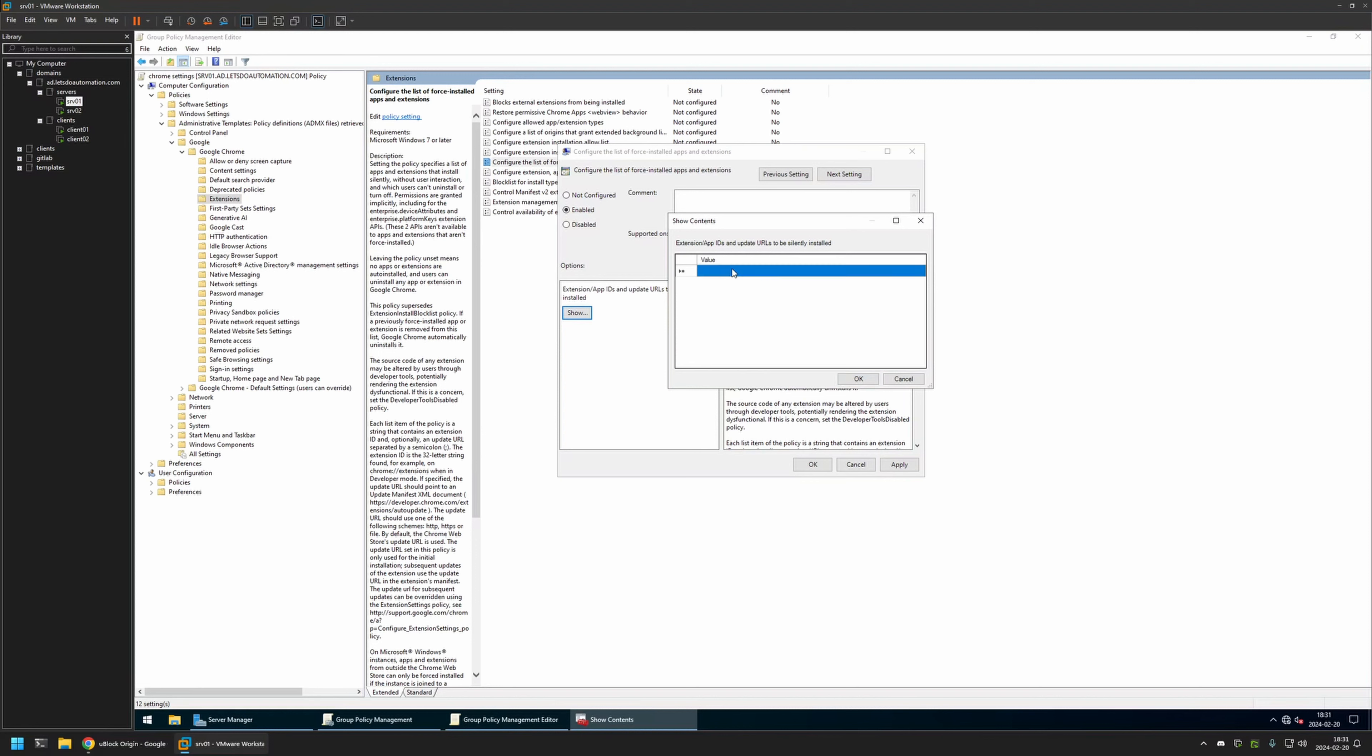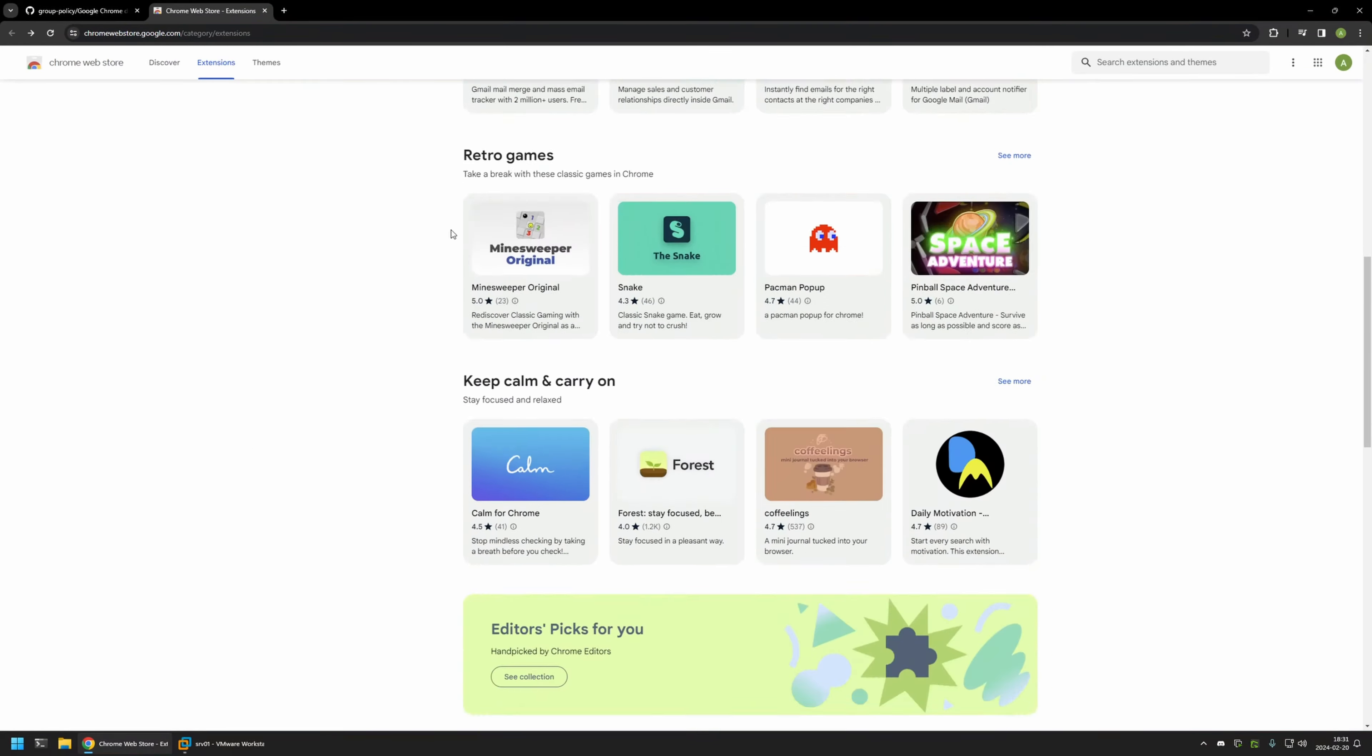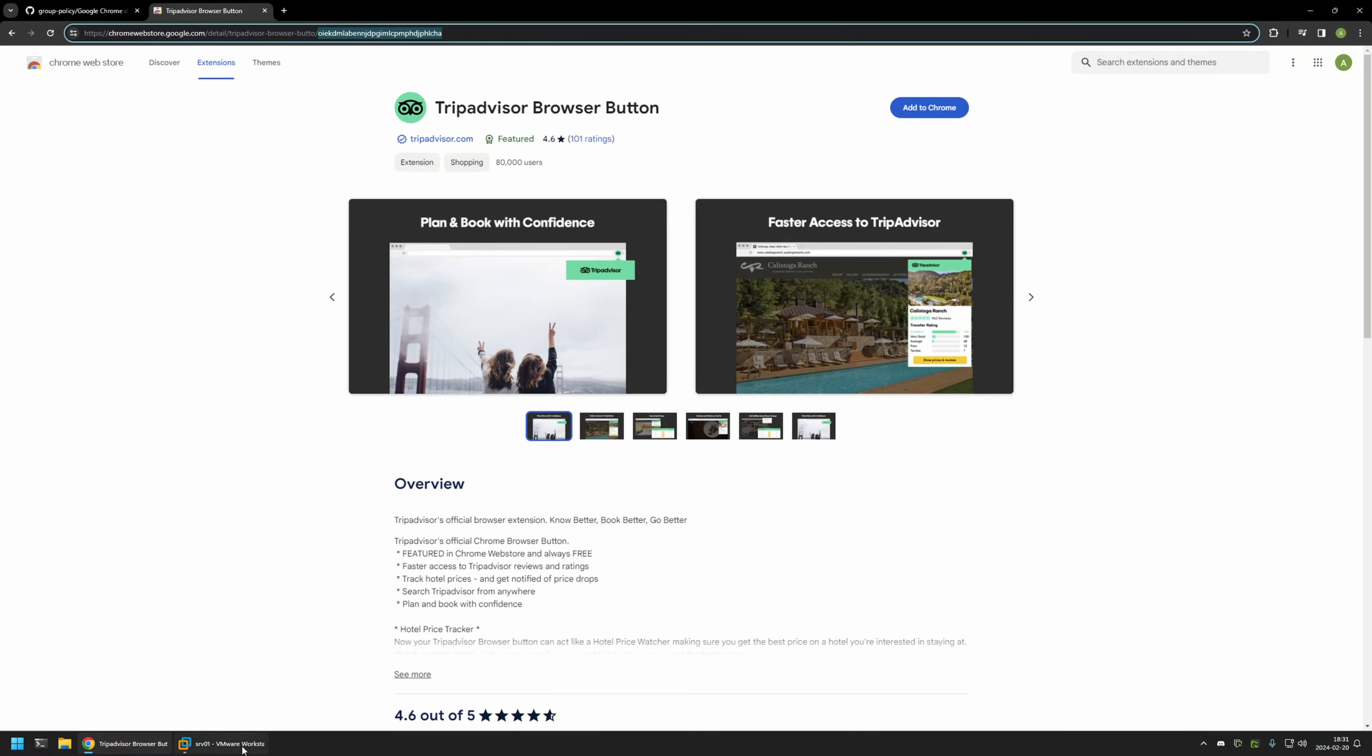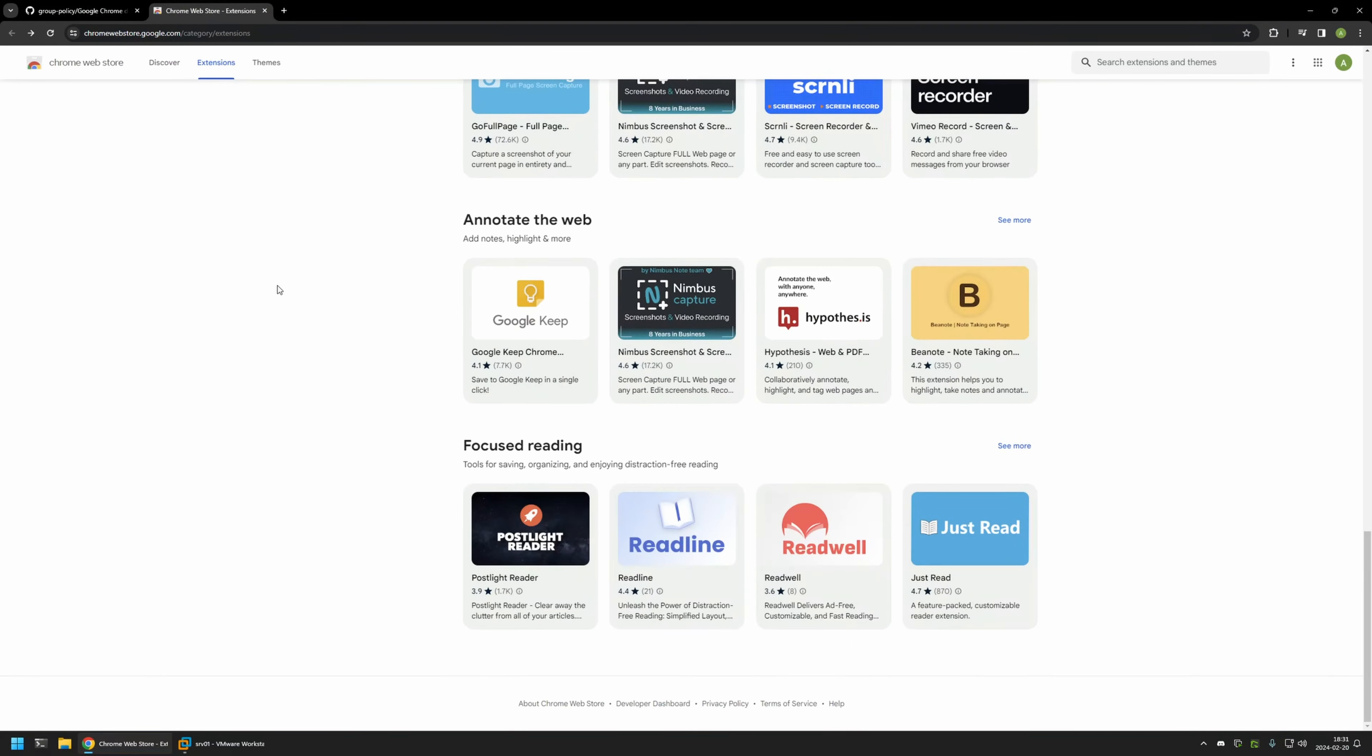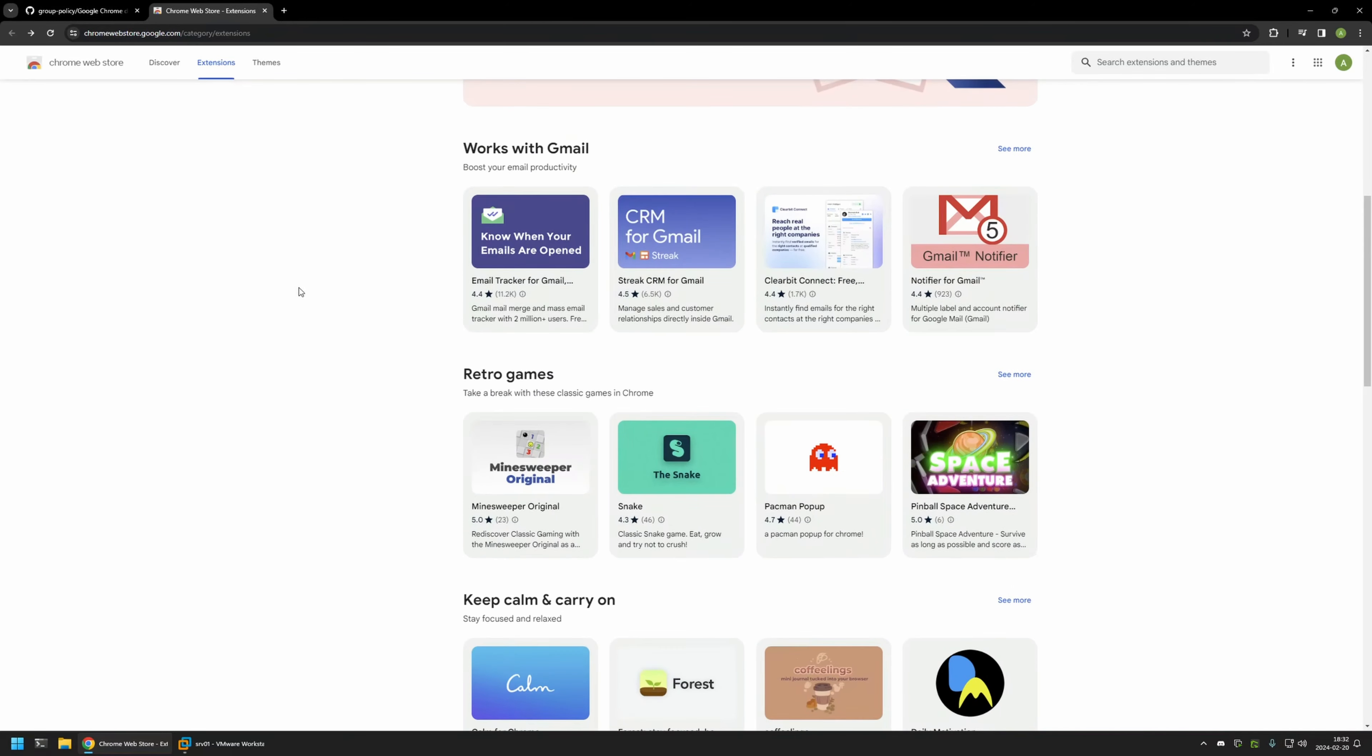Now let's enter a second extension. Let's search for it once again. Maybe we can find something interesting here. Maybe TripAdvisor looks cool. Once again, let's copy the extension ID from the URL, go back, and insert it here.